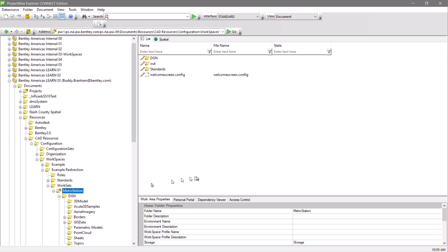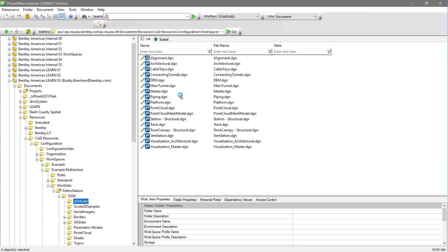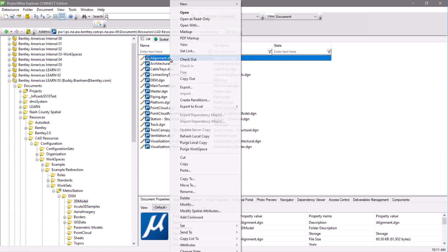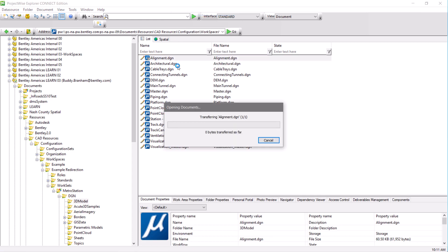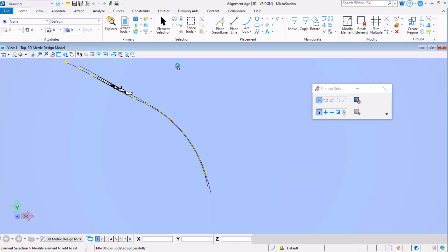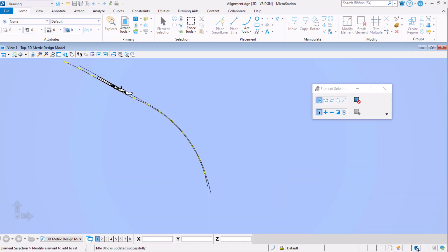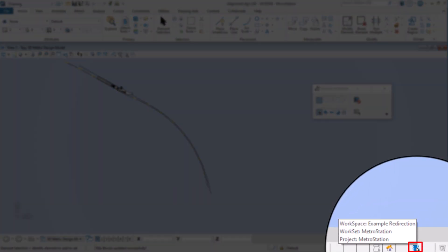Once that's done, let's test our configuration. We'll go into 3D model, select the alignment DGN again, and open the file. As always, let's first check our active workspace and workset.